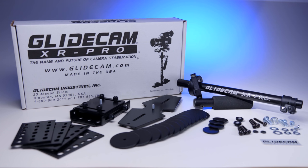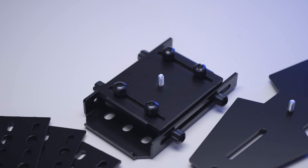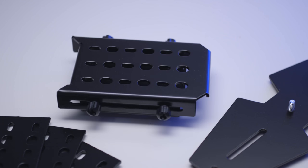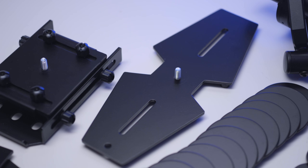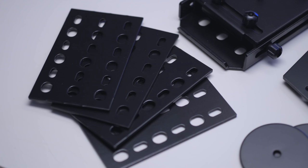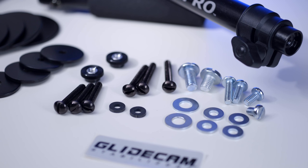What comes in the box? Of course the Glidecam XR Pro gimbal with the center post, we have the camera top plate, we have the bottom plate for the counterweights, we have 14 big and four smaller counterweights, and we have four plates for the camera plate as additional weights.